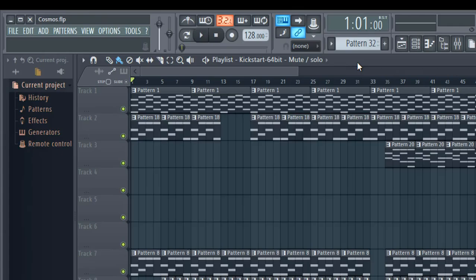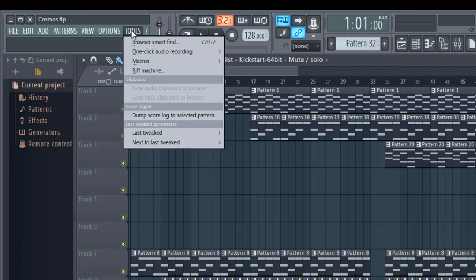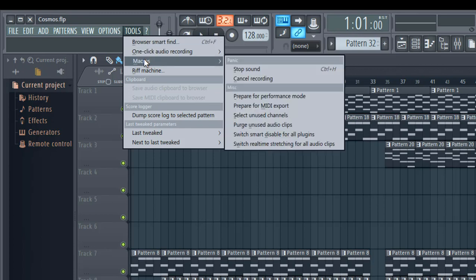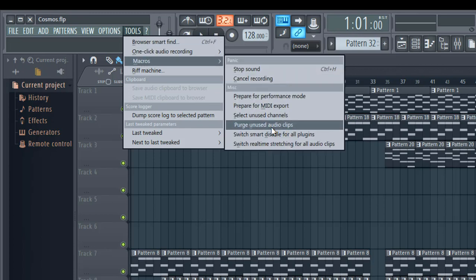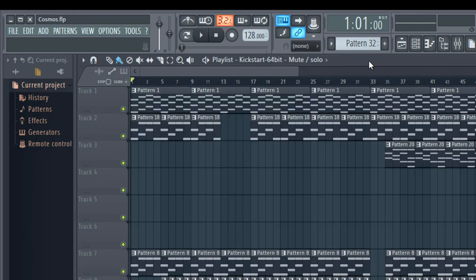Step 4: Now the next thing you have to do is go to Tools, then click on Macros, then click on Purge all unused audio clips. This will remove all unused audio clips from your FL Studio project. This will save a lot of your CPU RAM when the project you are working on is heavy.